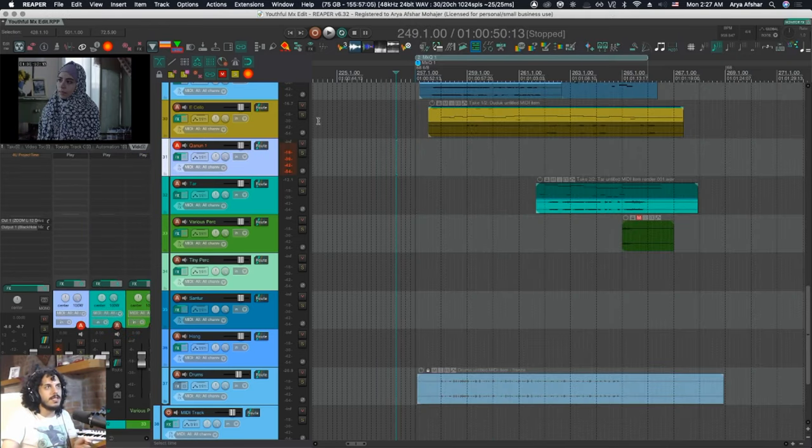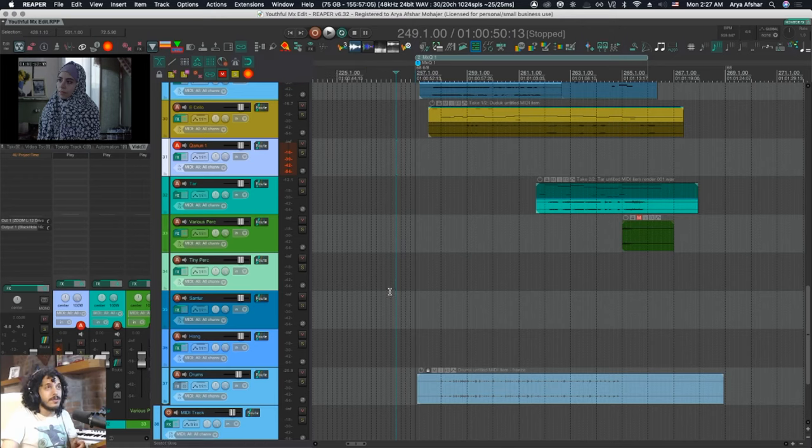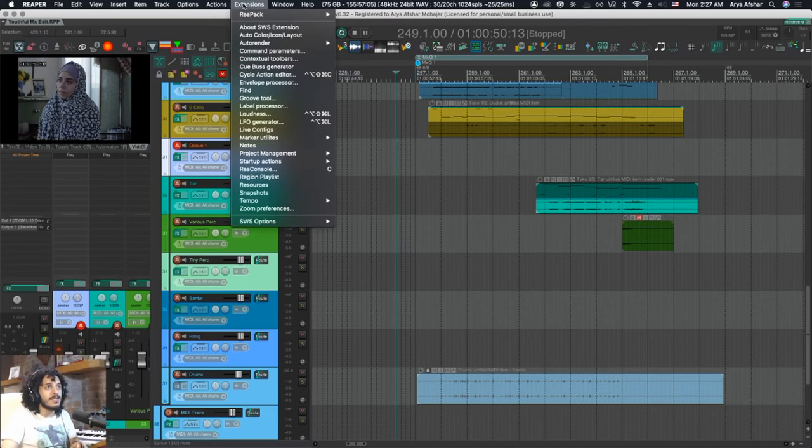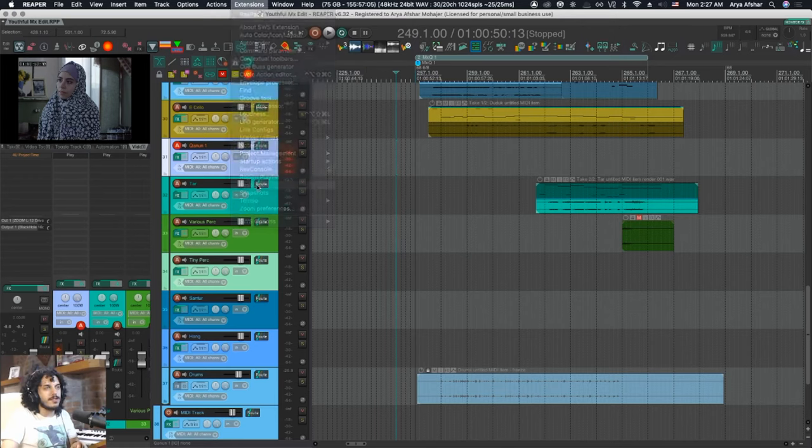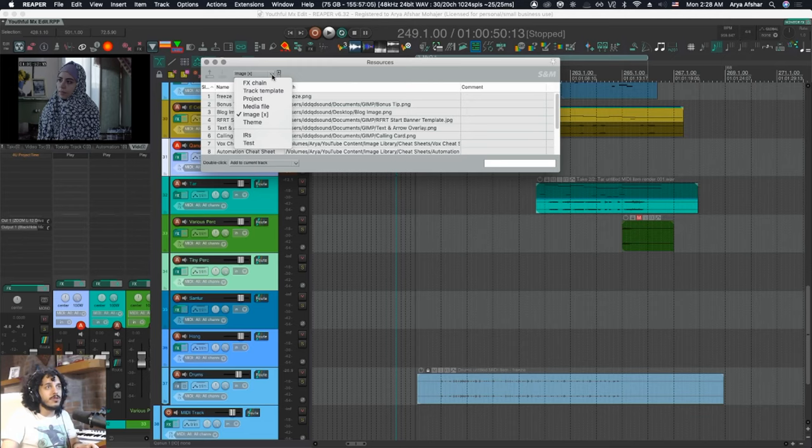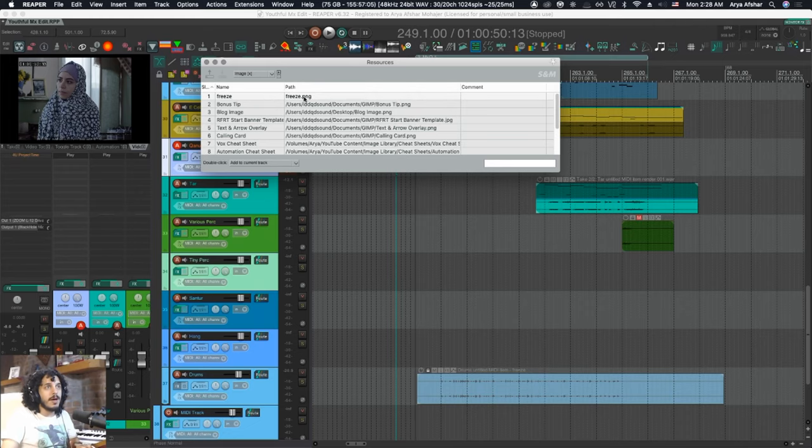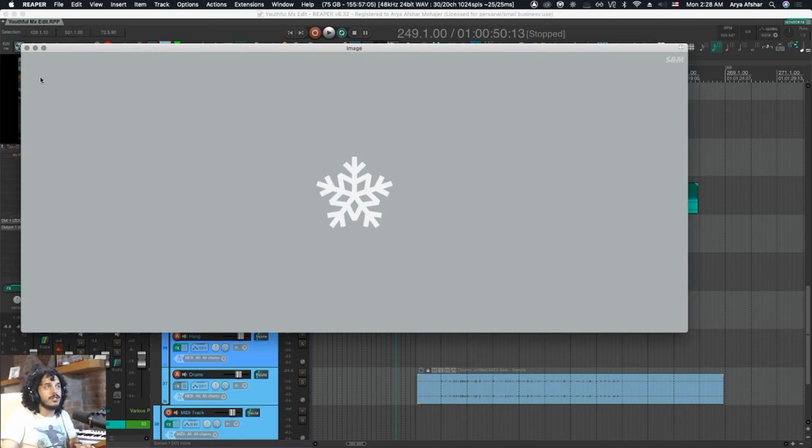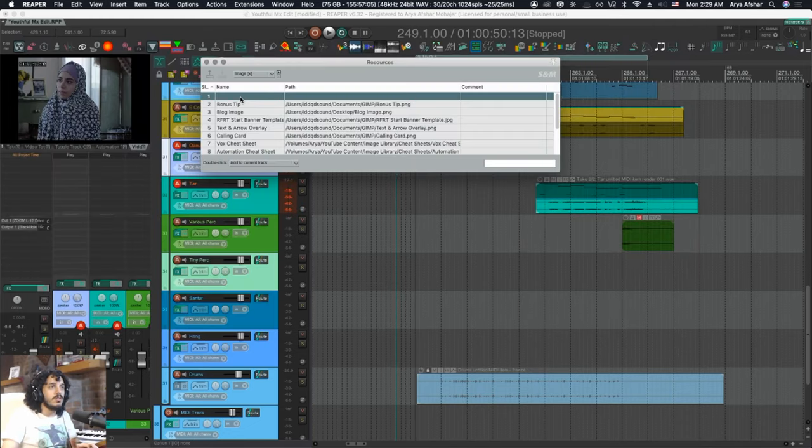For this next step, surprise surprise, we need SWS installed. If you do, go to Extensions, go to Resources. In the Resources tab, we're going to click on this drop-down menu here and choose Image. I have a bunch of images here, maybe you do, maybe you don't, but my first icon is this thing that I just showed you.